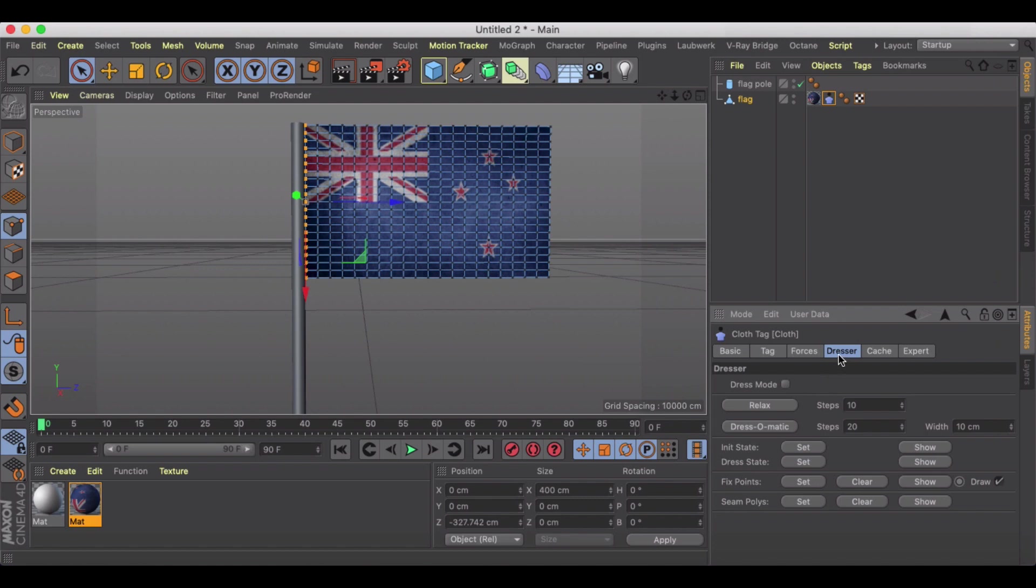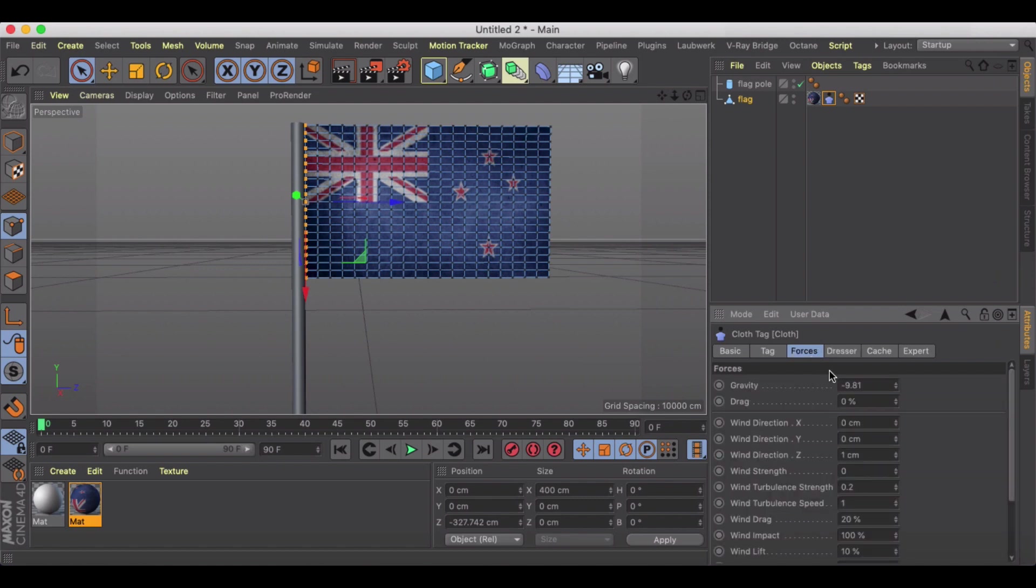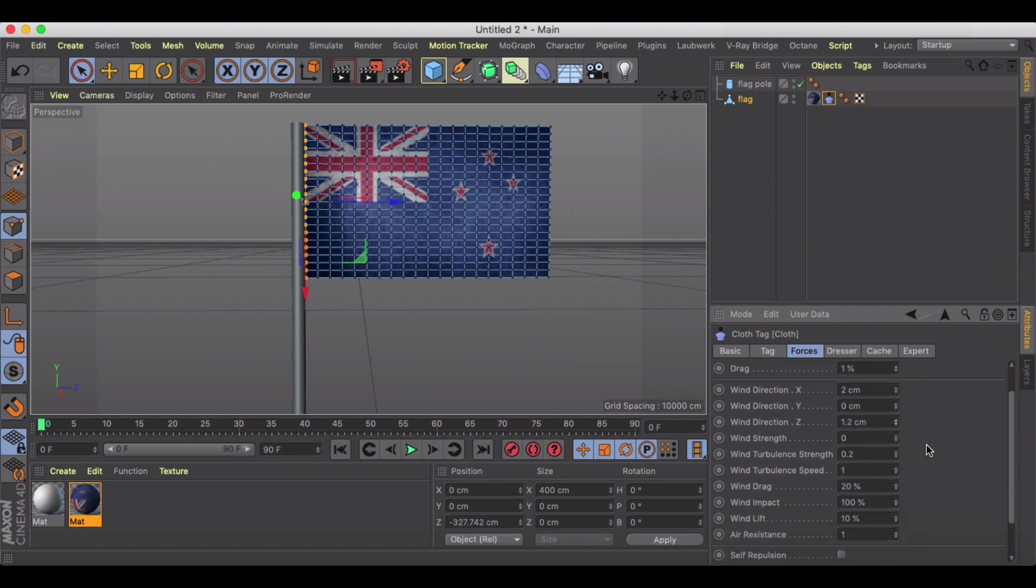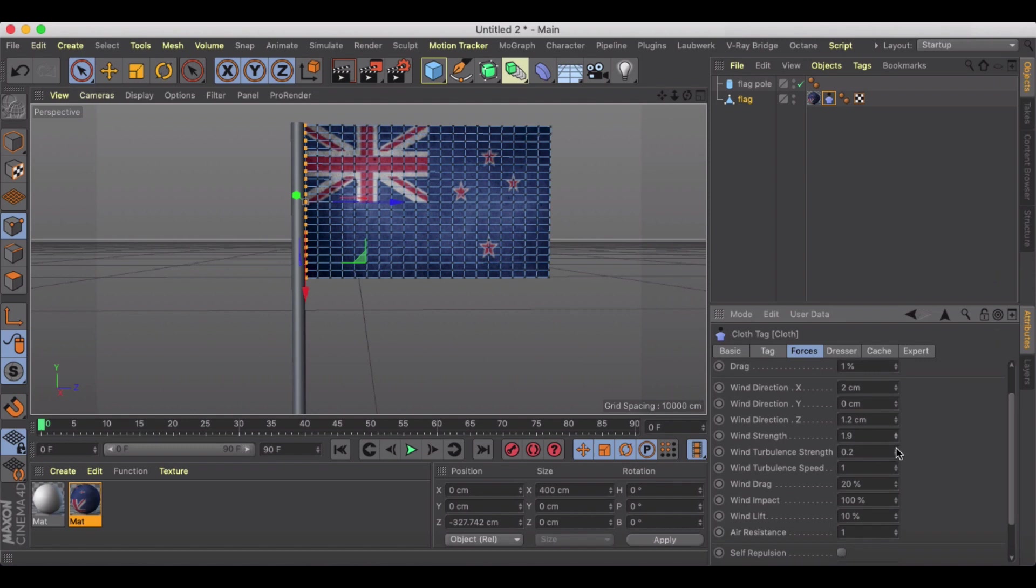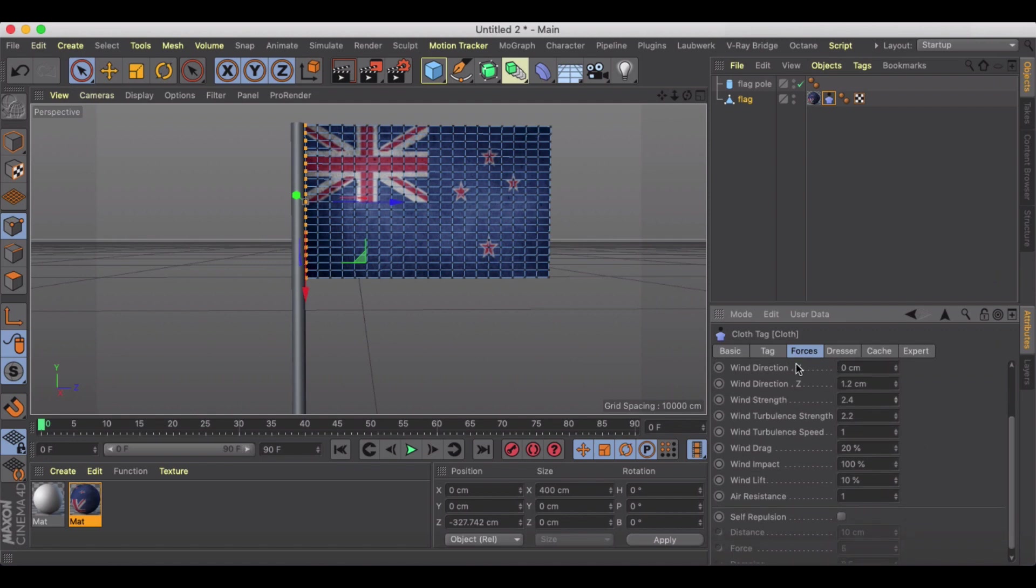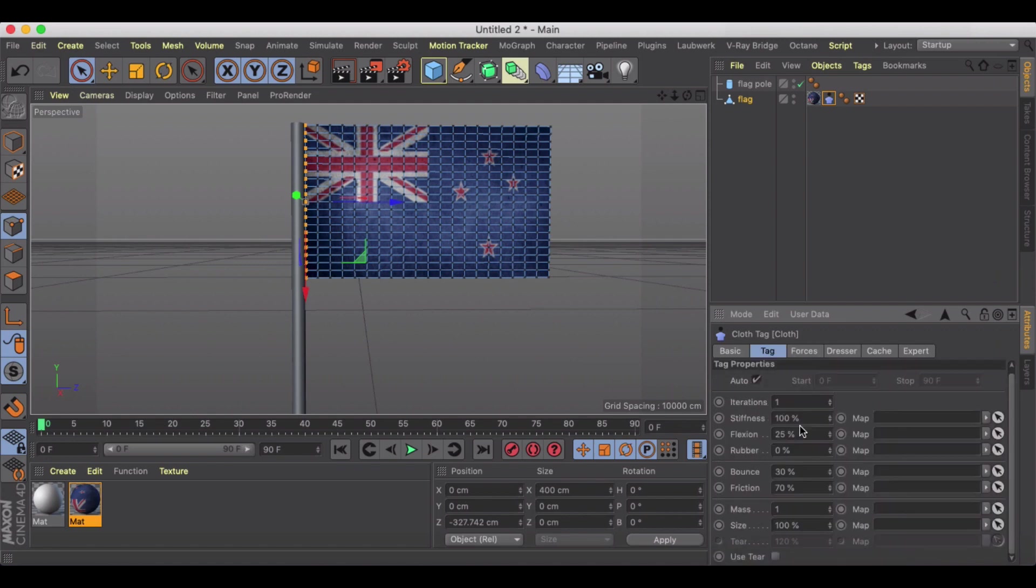First things first, under Forces let's get rid of gravity, let's increase drag, and let's add some wind direction. Just going to kind of bump that up a little bit. Let's add a little bit of wind strength, maybe a little more turbulence just to give it a little more dynamic movement.